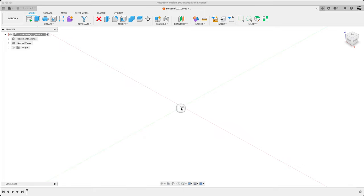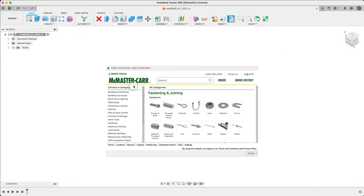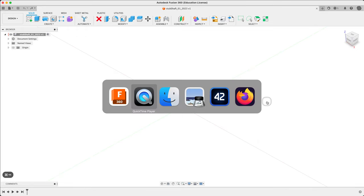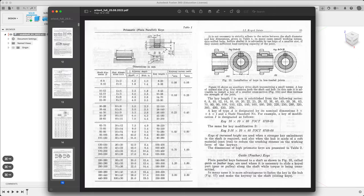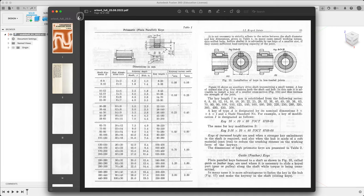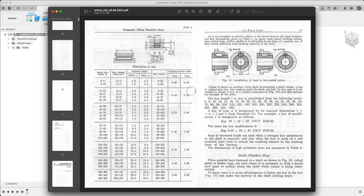Welcome back to 380. This week we're going to be doing a lecture on how to model shafts, focusing on how the standardization of parts drives the whole thing. We're going to be using two things: the McMaster-Carr catalog and Orlov, shown right here — volume four, the brown one, around page 1415 to start.